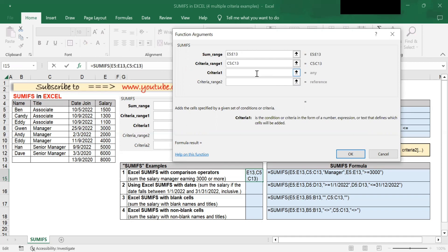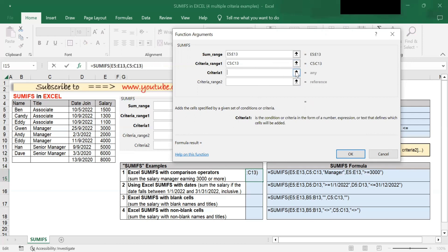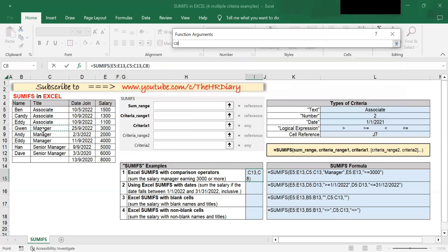Next, criteria 1 — this is the first criteria to meet. In this example, since 'manager' is my first criteria, I will type the word 'manager' here. Alternatively, if you do not want to type the word manager, you can click and select the cell reference for manager.